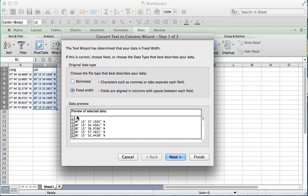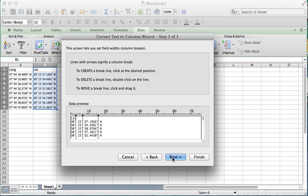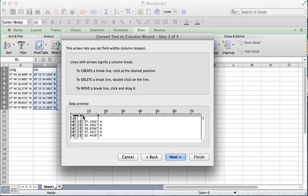So in this one you can see that this looks like it's fixed width, so I just hit next on fixed width. I can choose where to drop these little splitter lines, and what you want to do is isolate just the numbers themselves because that's going to be what is most important. And then you hit Finish.